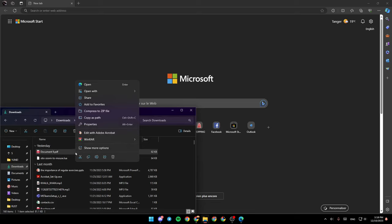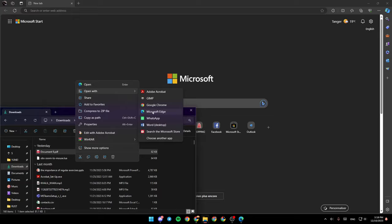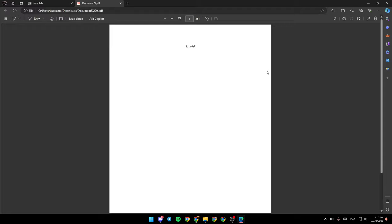For example, I'm going to choose this one, right click on it, and then you're going to find Open. Under it, you're going to find Open With. Hover your mouse over Open With, and then search for Microsoft Edge. That's how you can open a PDF in Microsoft Edge.